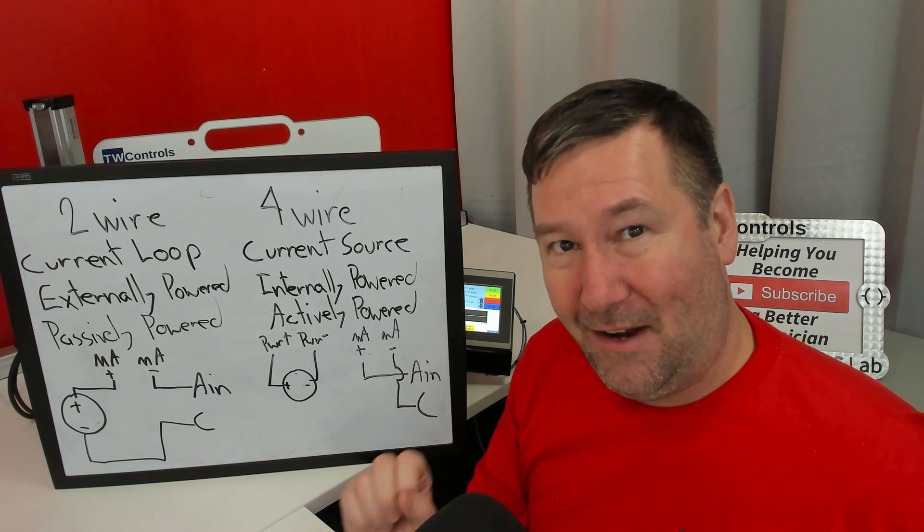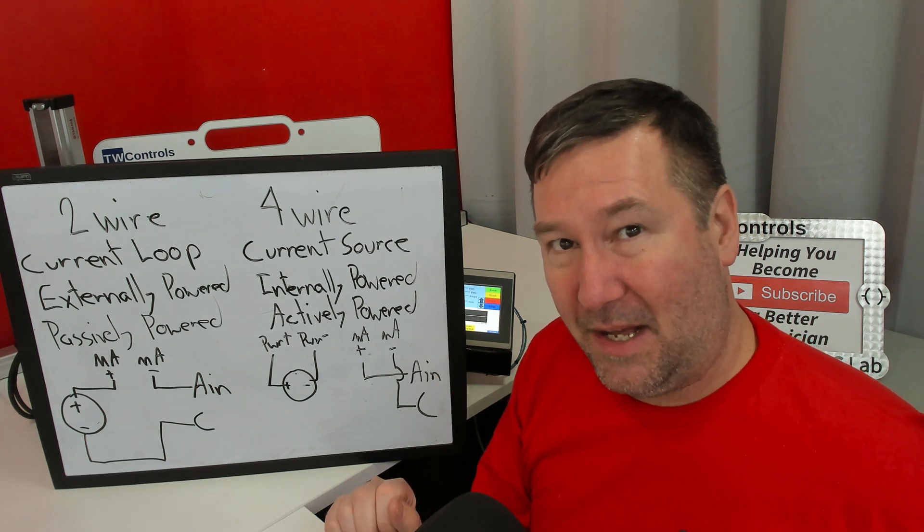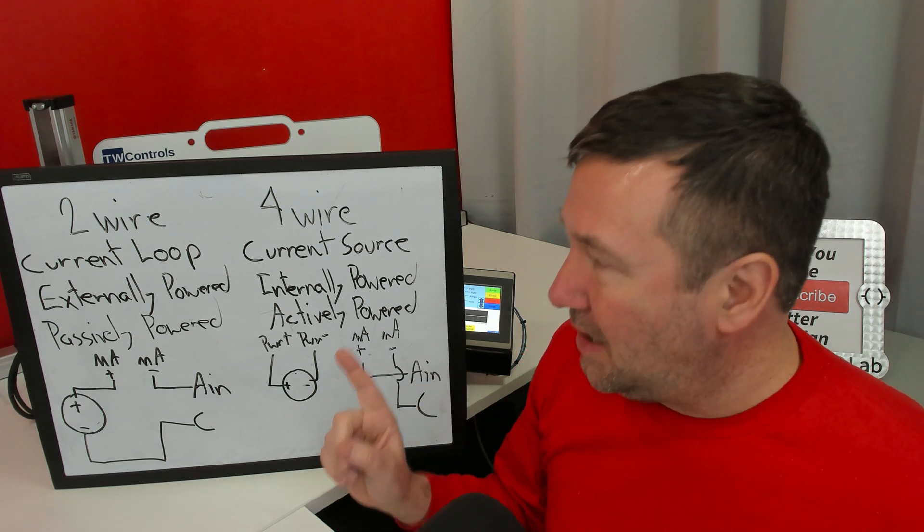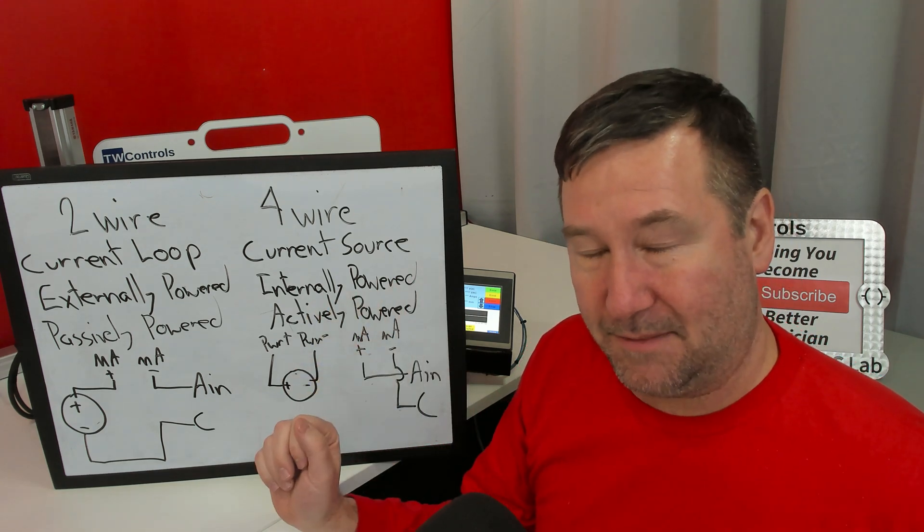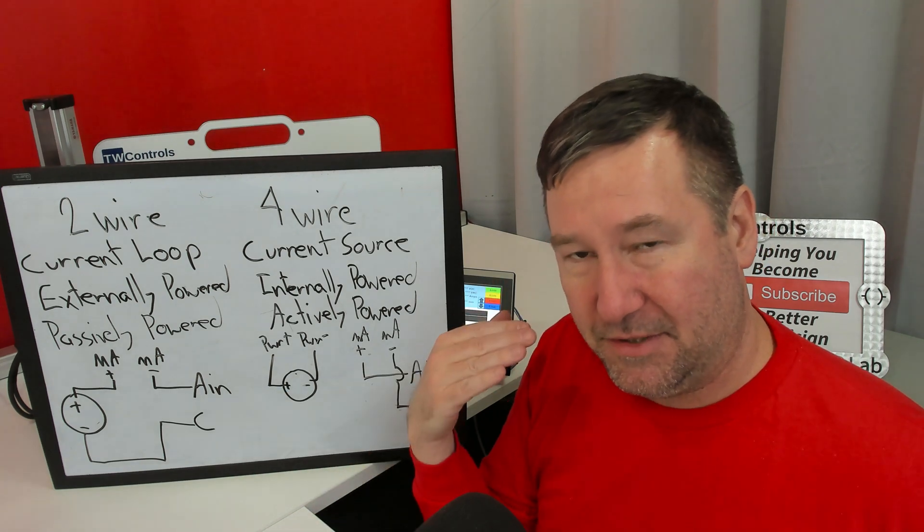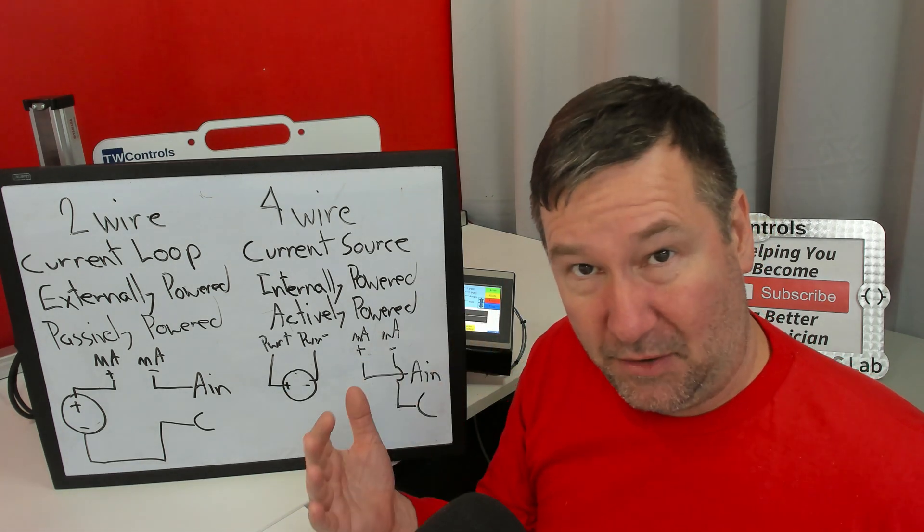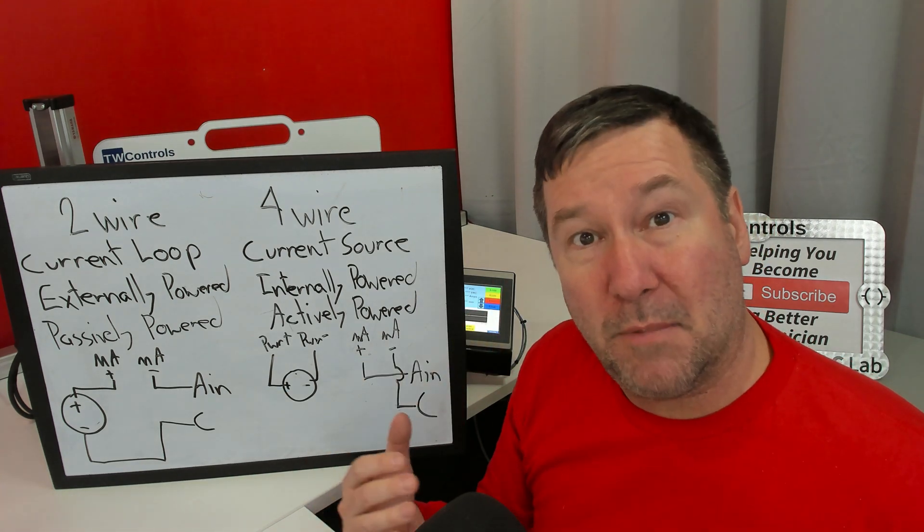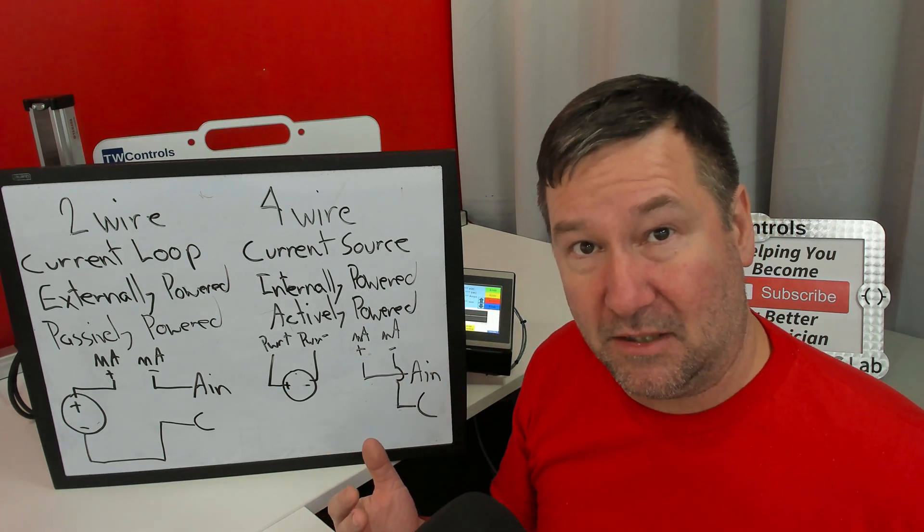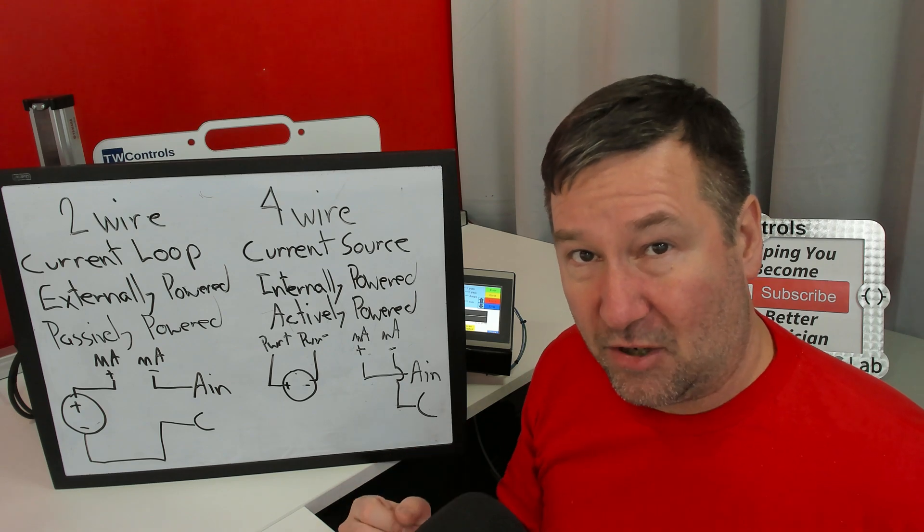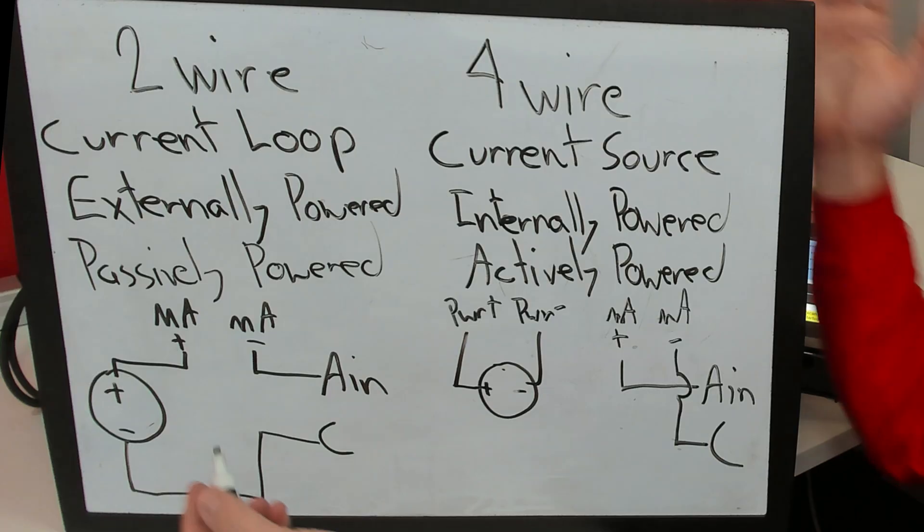But the thing you have to think about is what type of signal is this? Because we're so used to thinking voltage, but a four to 20 milliamp signal is a current signal.